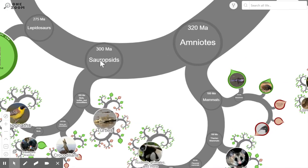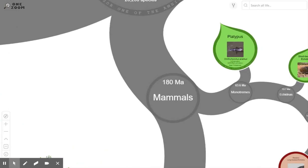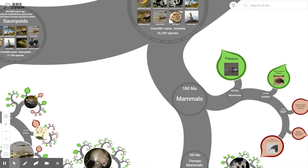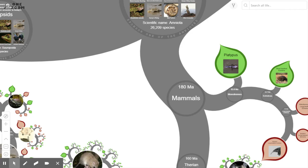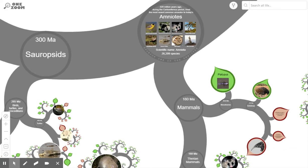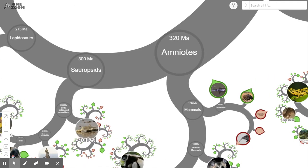Next door we have the mammals, first appearing 180 million years ago. One of the first is the platypus, a very interesting character: the female produces milk for the young, which is a typical mammal trait, however she also lays eggs, which is more associated with reptiles. For that reason the platypus is at an evolutionary crossroads, which is why scientists are very interested in studying it. It's found in Australia and Tasmania.